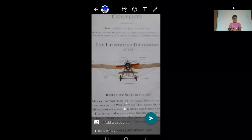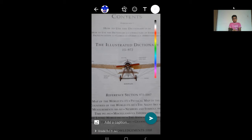You can see a pencil symbol. Click on that. There are more colors. I will select the green.